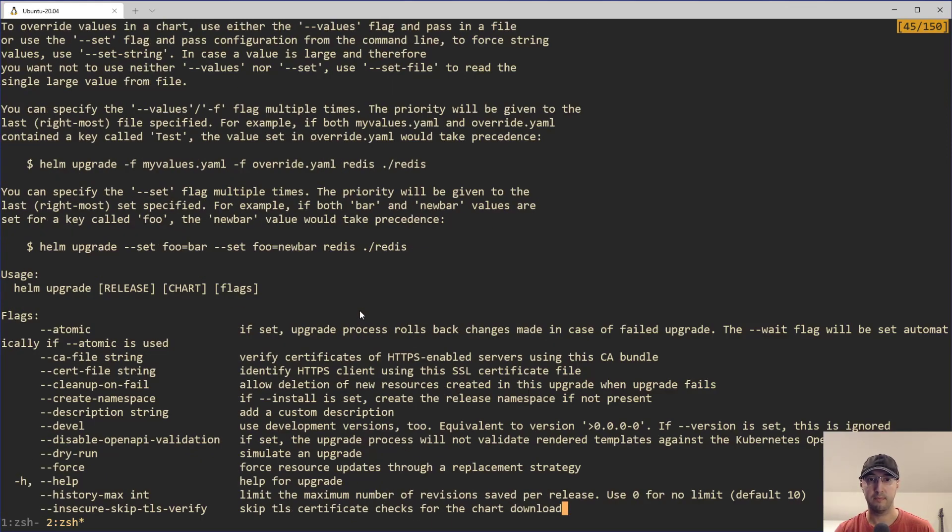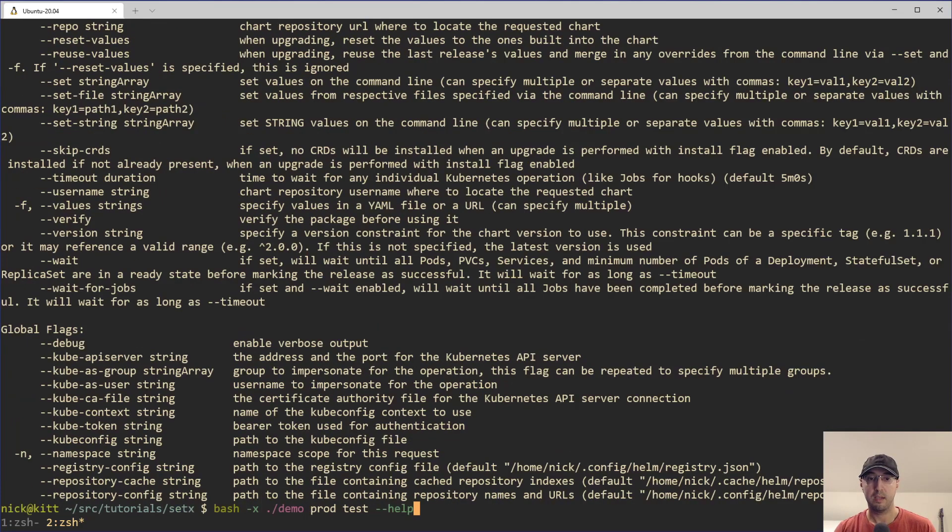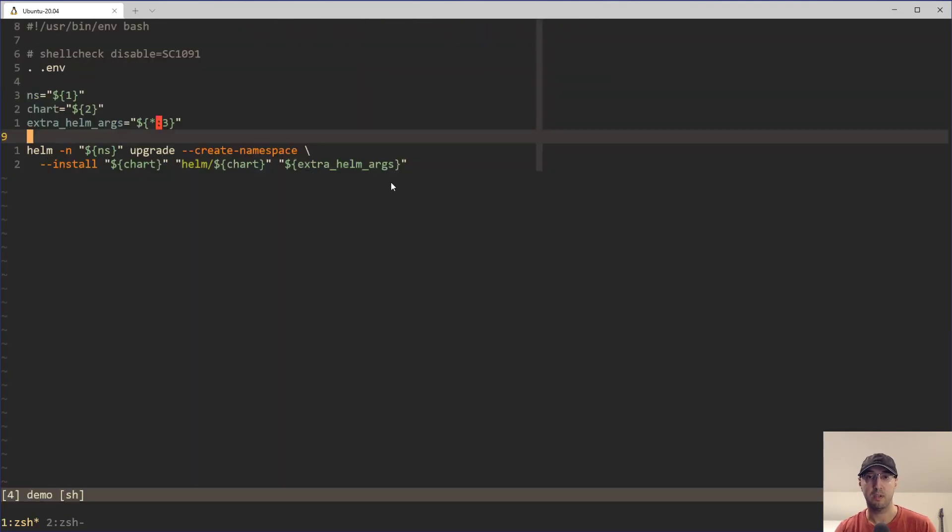I can scroll up here. We should get some more information here. Yeah, we can see that it just ran it with the help flag over here. But going back to the script here, here is a situation, right?